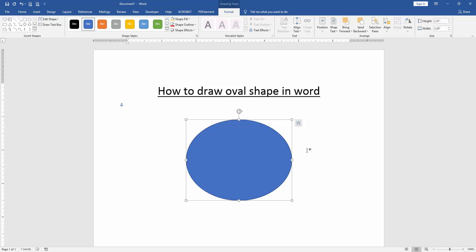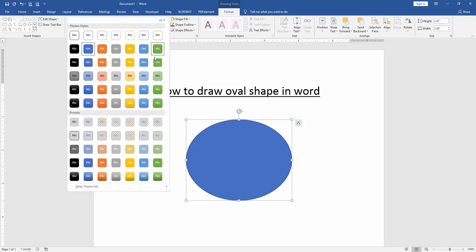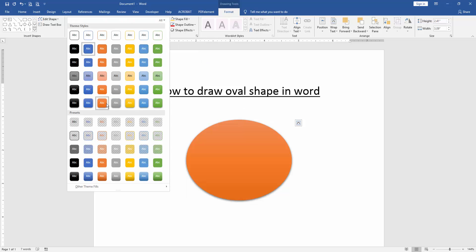You can change this shape color. Click the shape and go to the Format menu. Then you apply some styles. Click the Style drop down menu and choose any style. Now I choose this style.